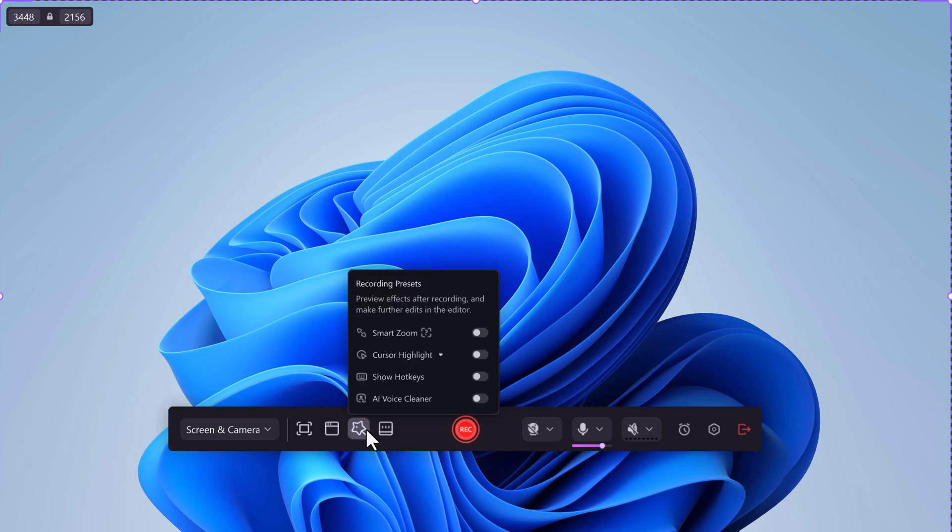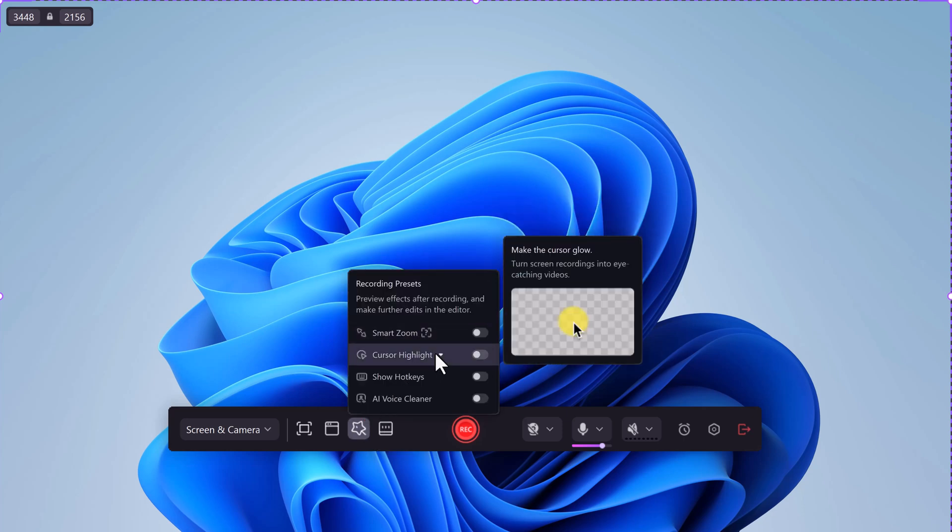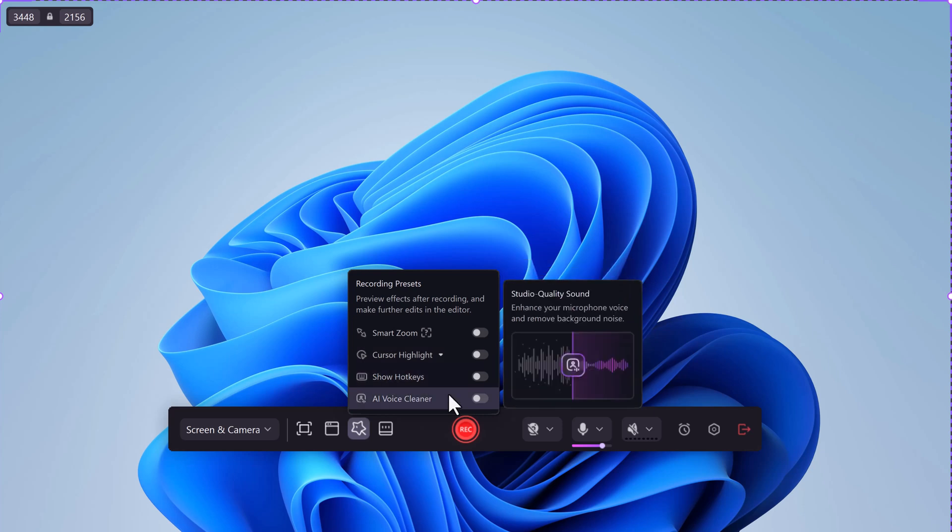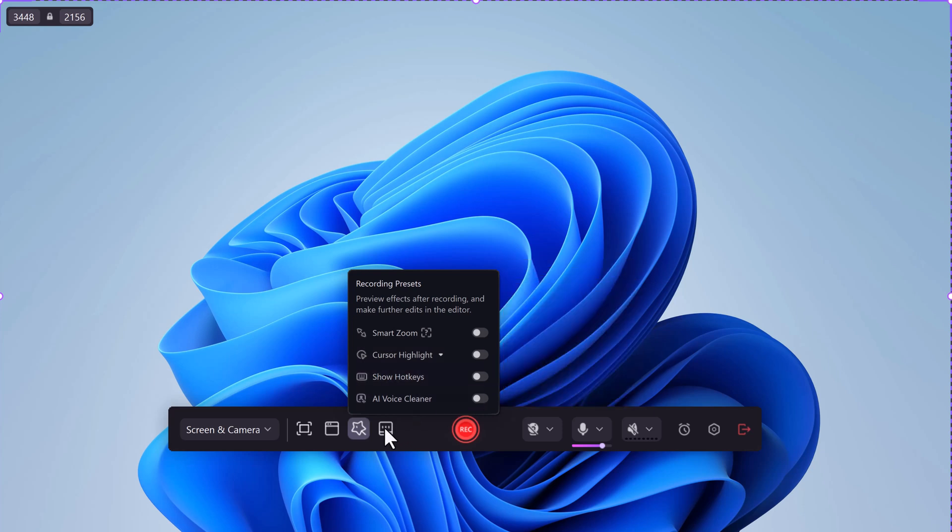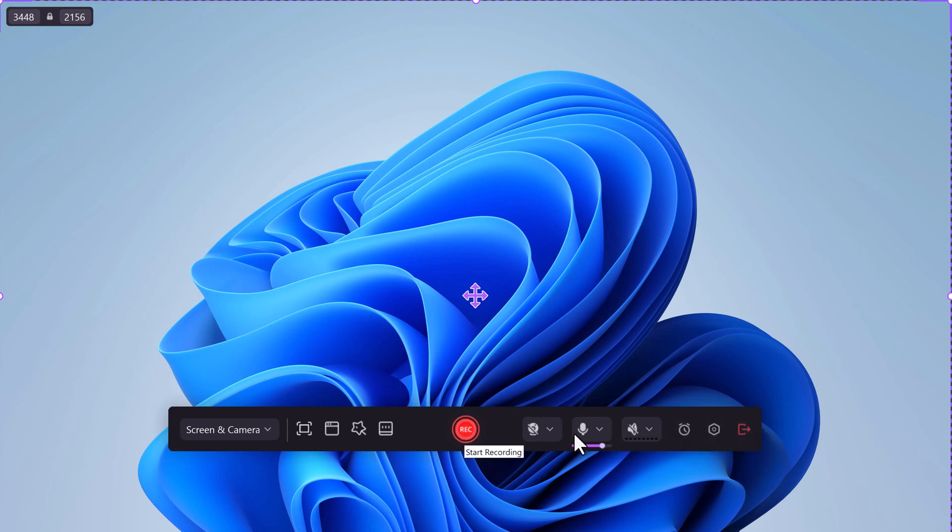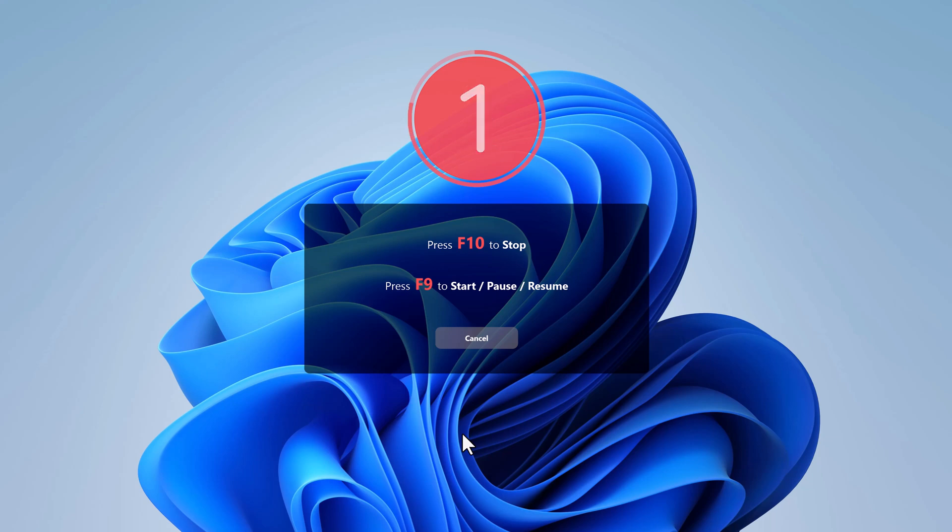Features like Smart Zoom, cursor highlight, show hotkeys, and voice cleaner make your videos look polished and pro. You can enable or disable your microphone and speakers depending on what you need. Ready? Just hit the big red record button and you're off.